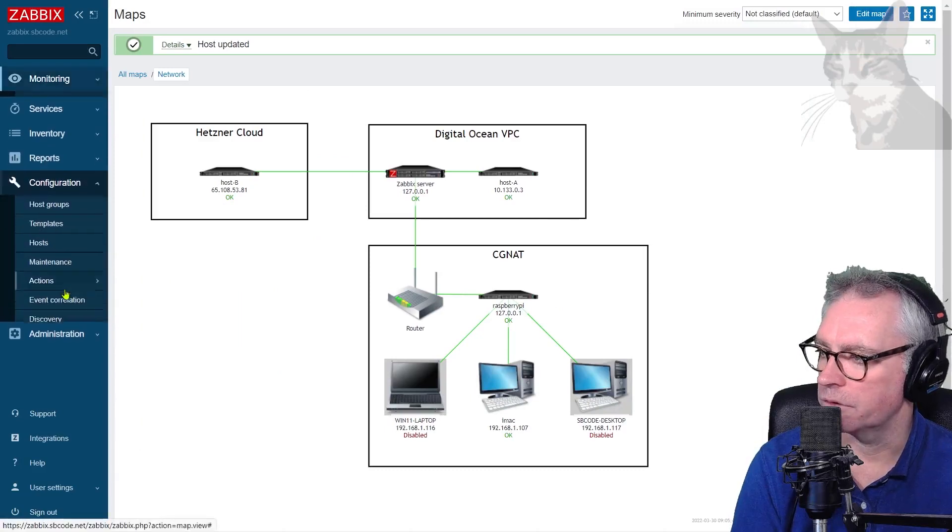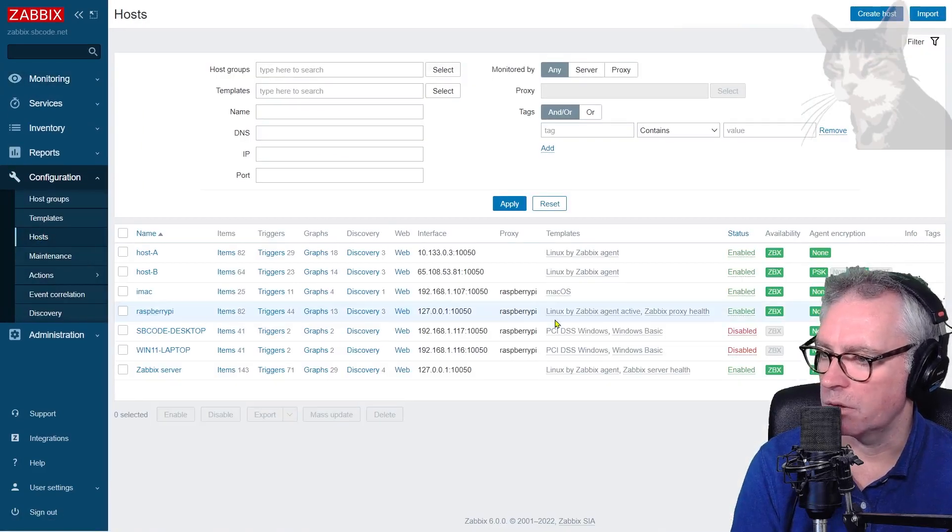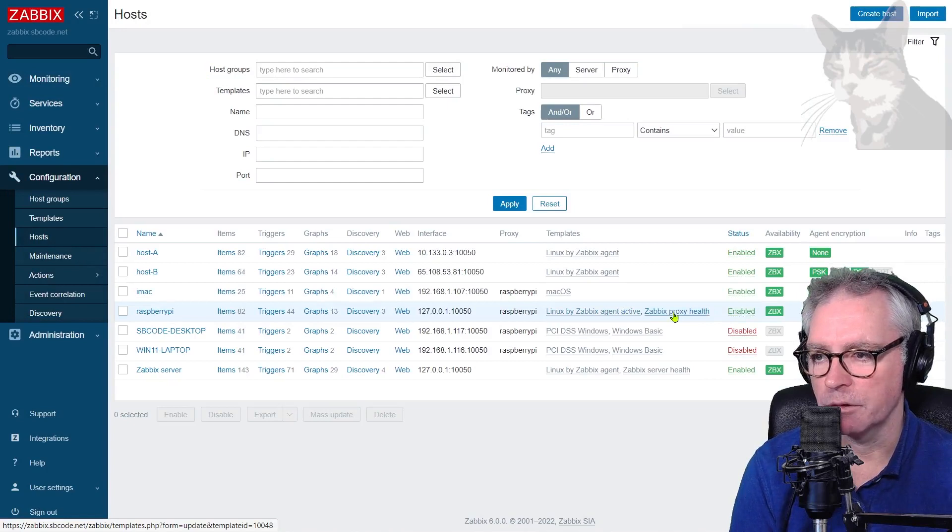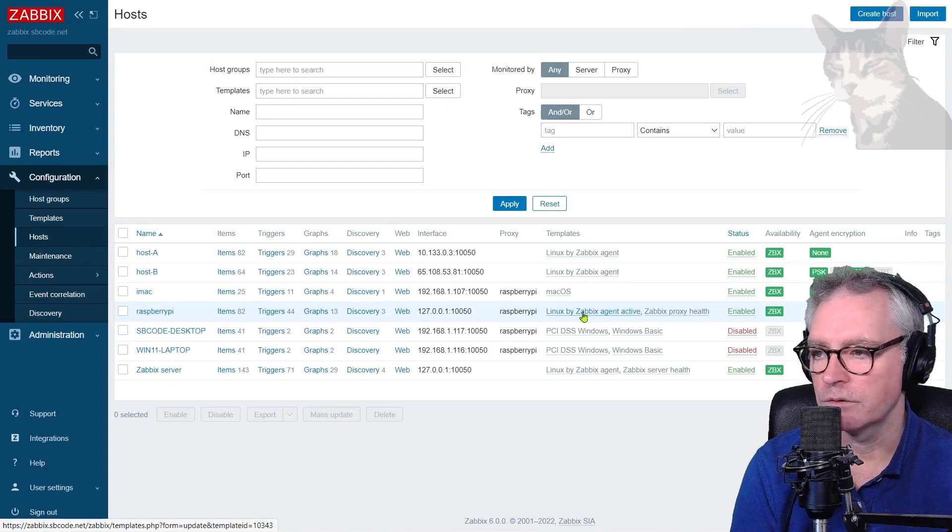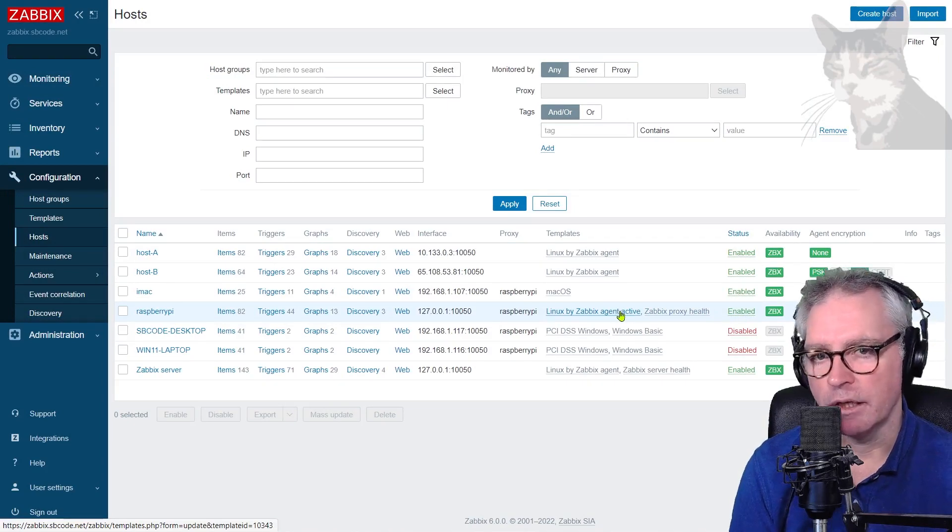Configuration hosts, Raspberry Pi, Linux by Zabbix Agent Active, Zabbix Proxy Health. So it has two templates assigned. Excellent.